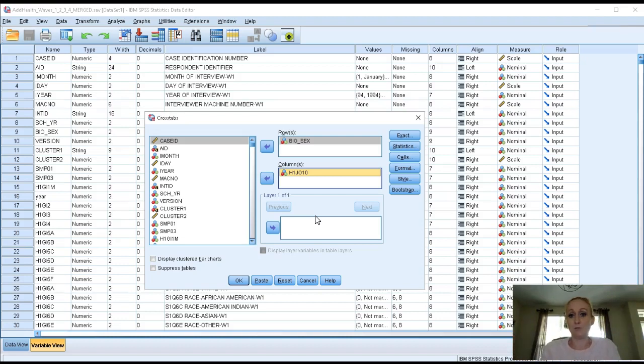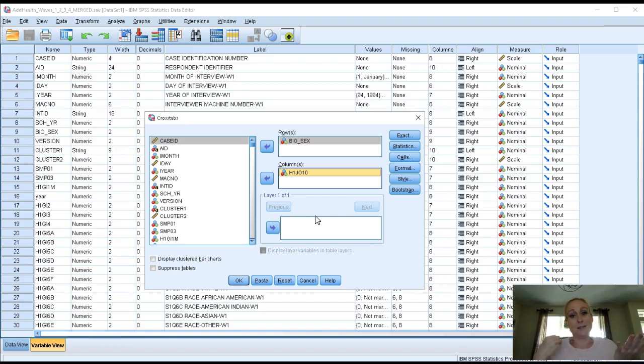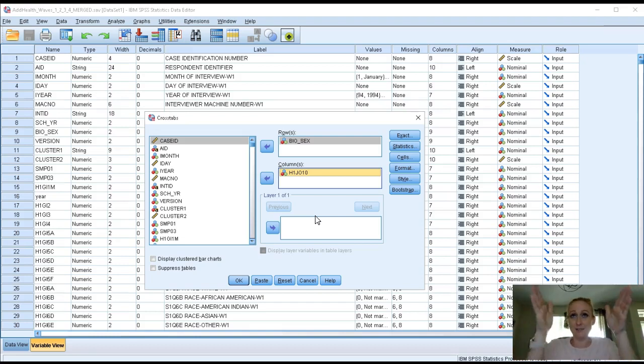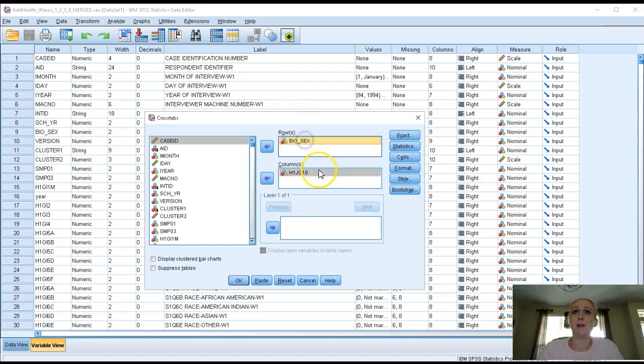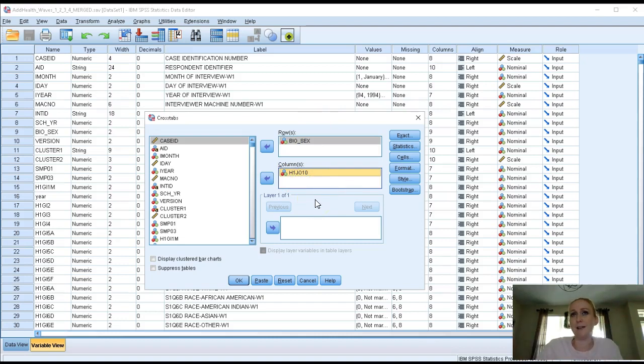So in my research question, does gender predict being drunk at school? My independent variable is gender. My dependent variable is being drunk at school, yes or no. In this case, I'm going to put gender in the row and being drunk in the column. My biosex variable is there. My H1JO10 variable, the being drunk variable, is there.